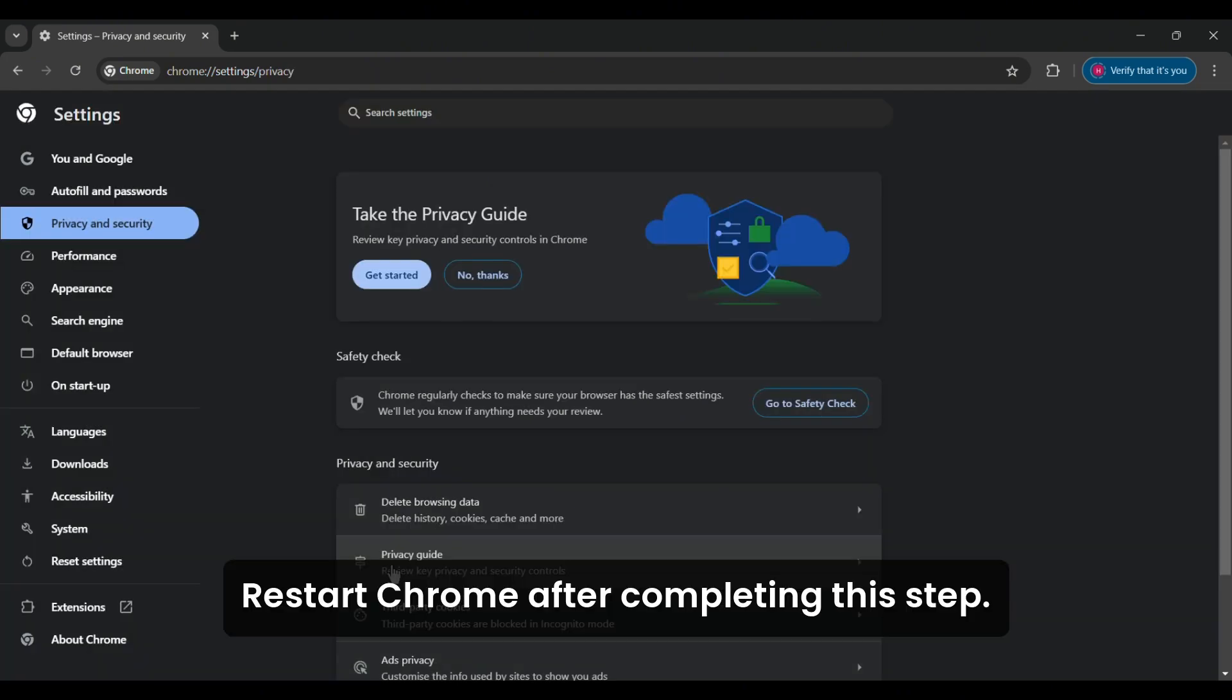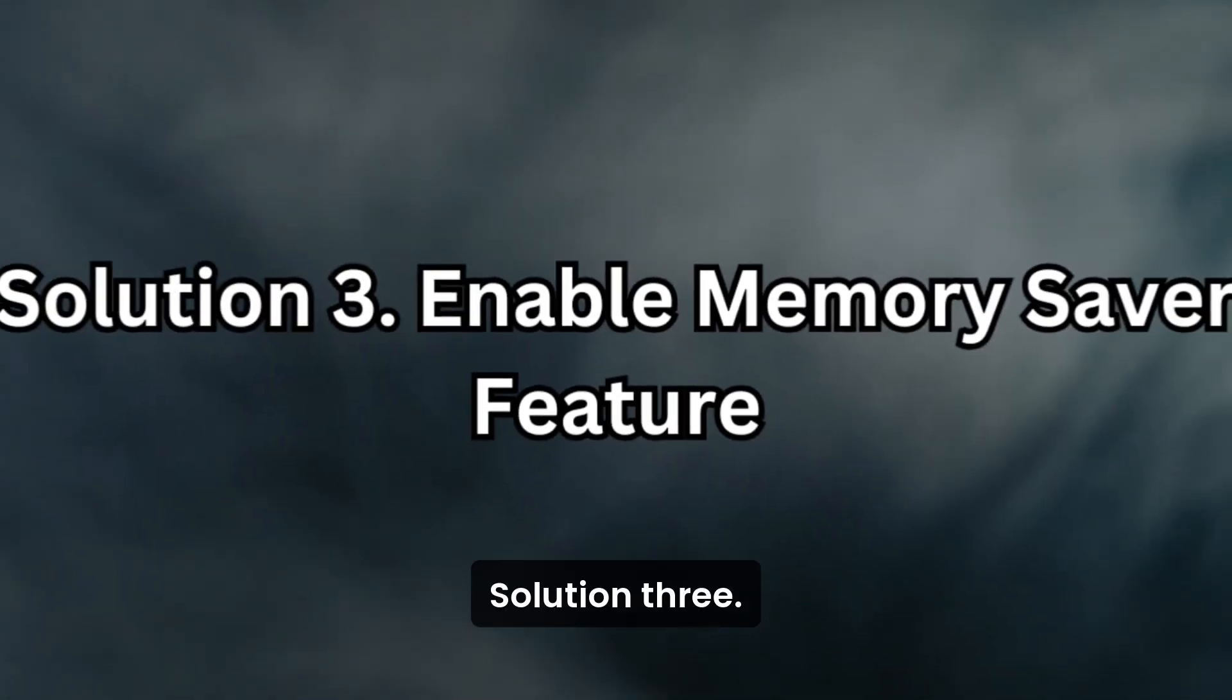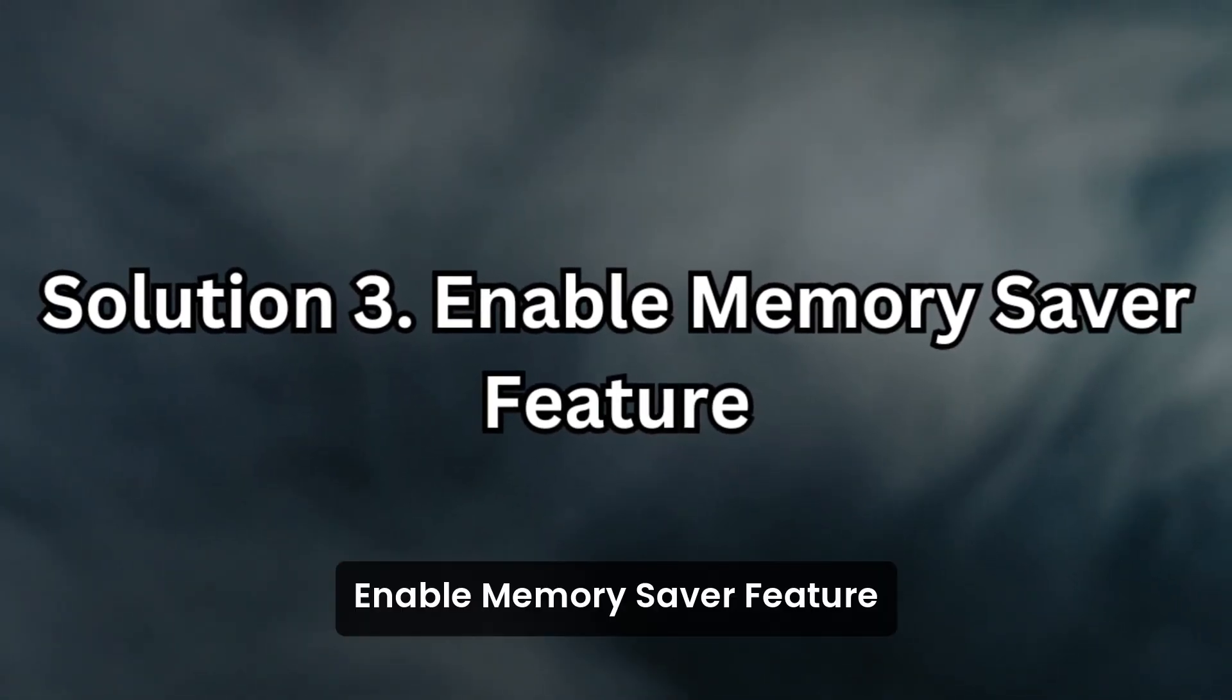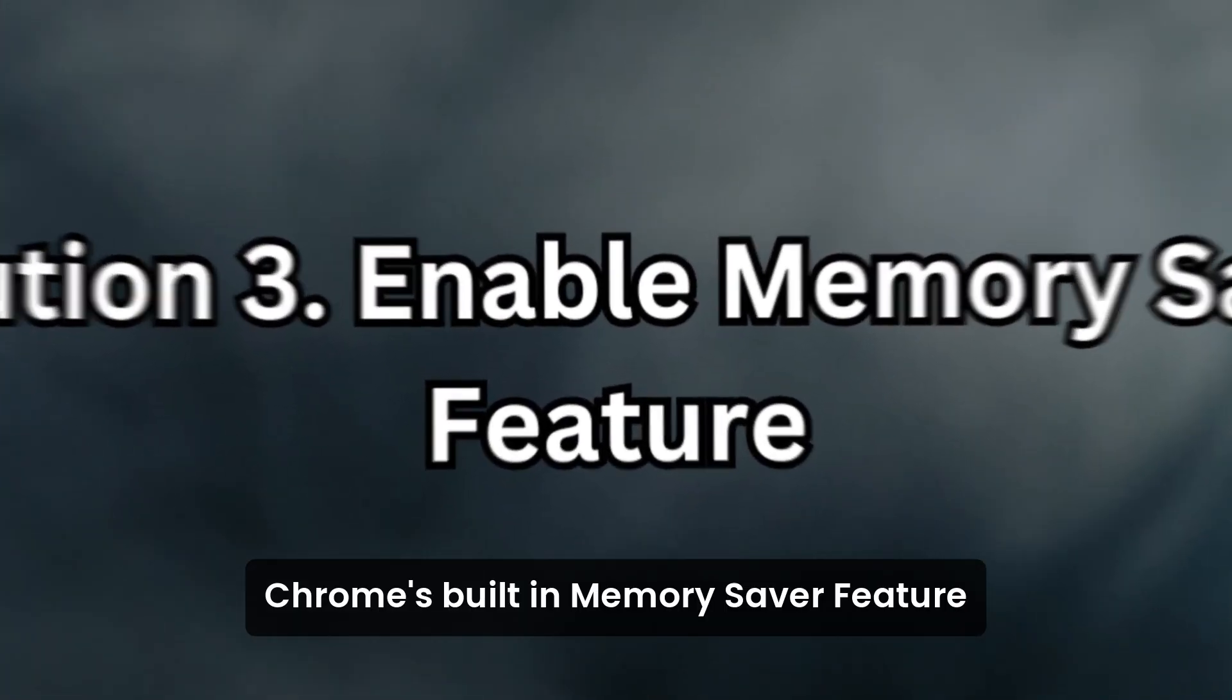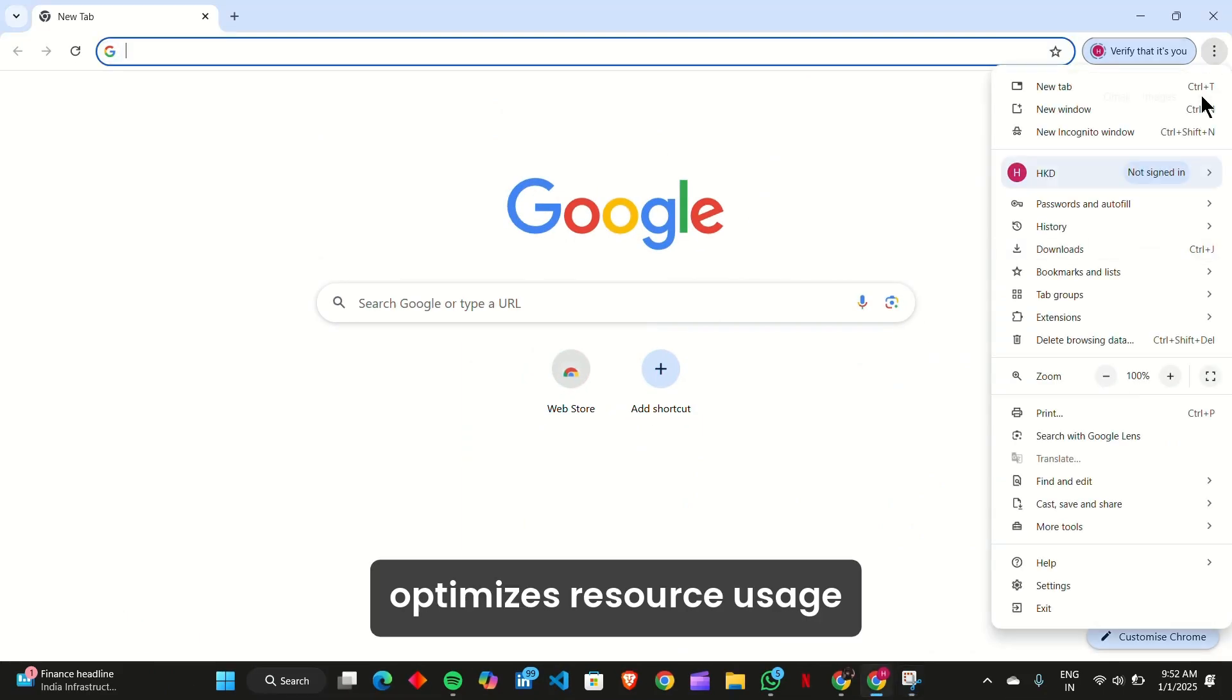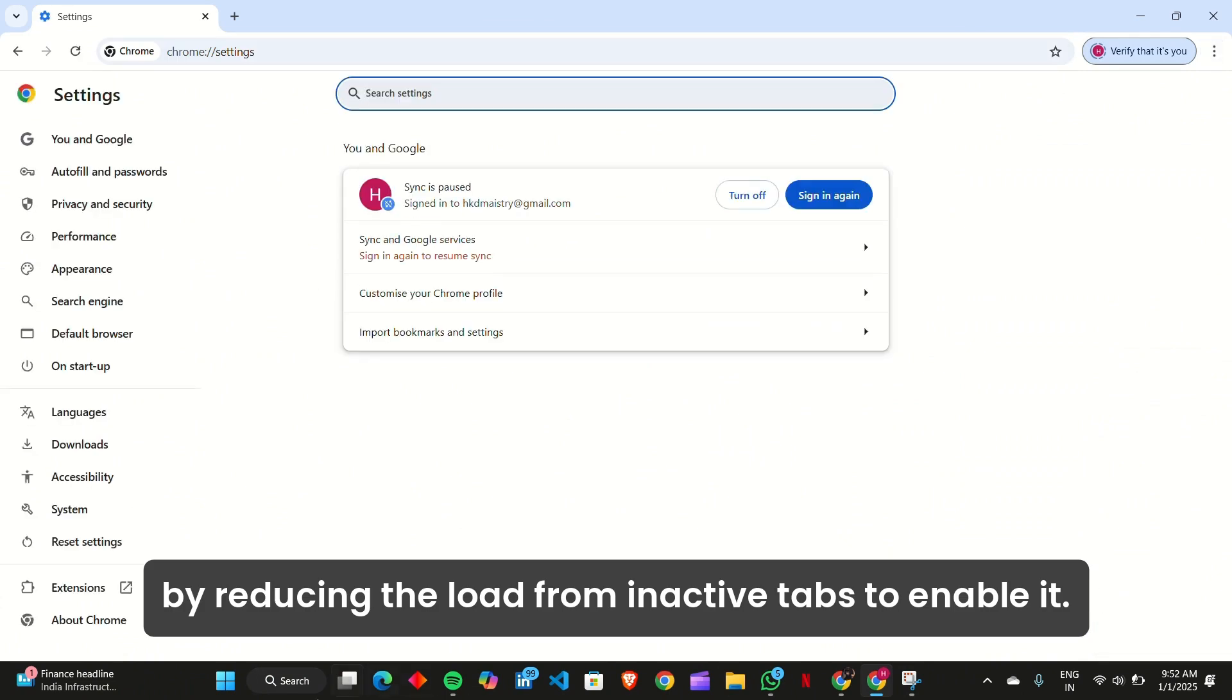Restart Chrome after completing this step. Solution 3: Enable memory saver feature. Chrome's built-in memory saver feature optimizes resource usage by reducing the load from inactive tabs. To enable it,